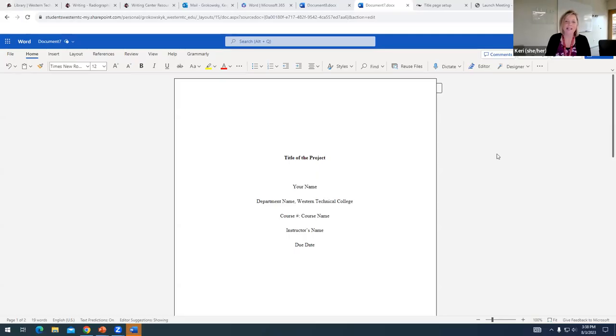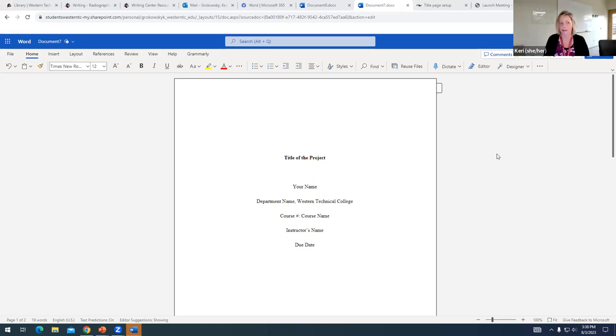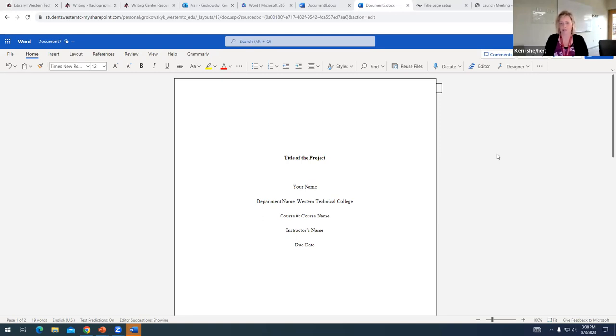Hey there, it's Carrie from the Writing Center, and in this video, I'm going to be talking to you a little bit about APA style headings, and I'll give you some tips for creating headings and demonstrate how to add headings to your paper.